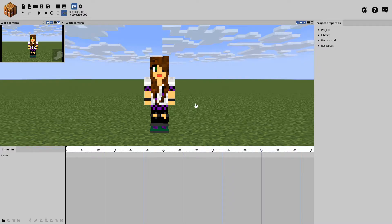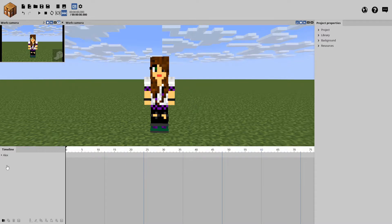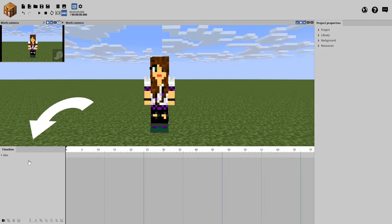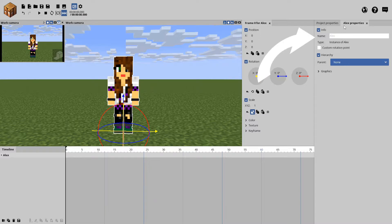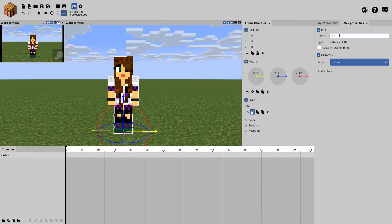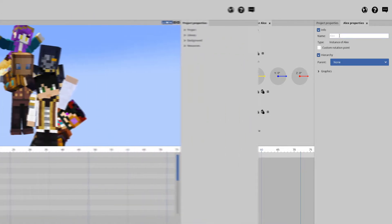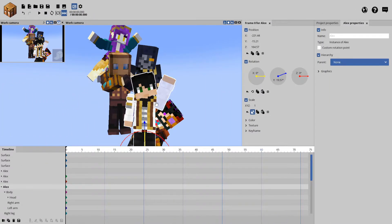Once you have your view screen at an angle that you are comfortable working at, we can start the posing process. Using this little box at the bottom left, click on your model's name. I recommend changing the name using the model properties that pop up on the right. Otherwise, this sort of thing tends to happen.